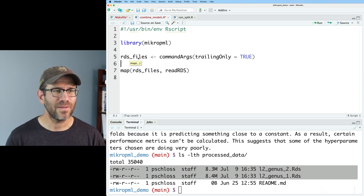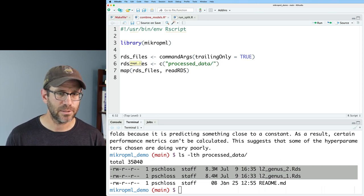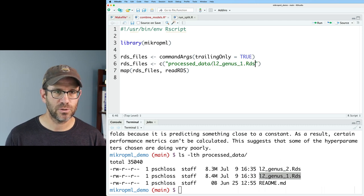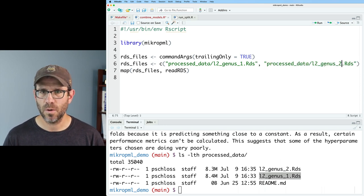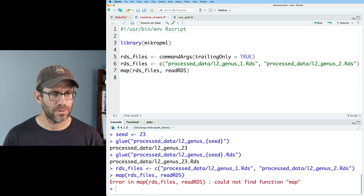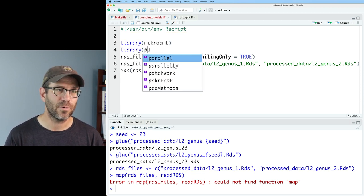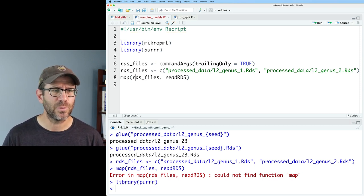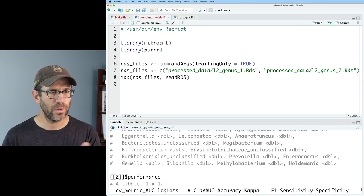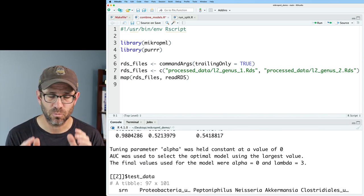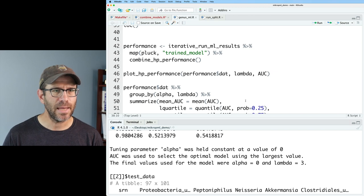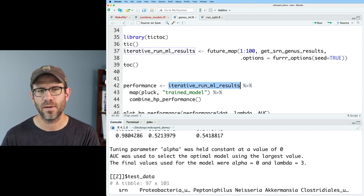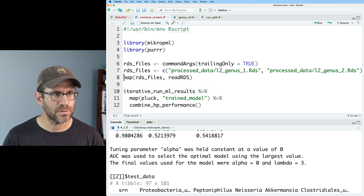So that will read in a list of RDS files that we're going to have to give it from the command line. And so we will use map because map is going to read these in and create a list of RDS files. So we'll do RDS_files with readRDS. To test this, let's create a dummy vector that I'll call RDS_files. Processed_data/L2_genus_1.RDS. And then we will also do this next one, but that's with a two. So now we have RDS_files. And so then if we read in with map, it's complaining that I can't find the function map. And that's because I need to load library purrr. I suppose I could do tidyverse.